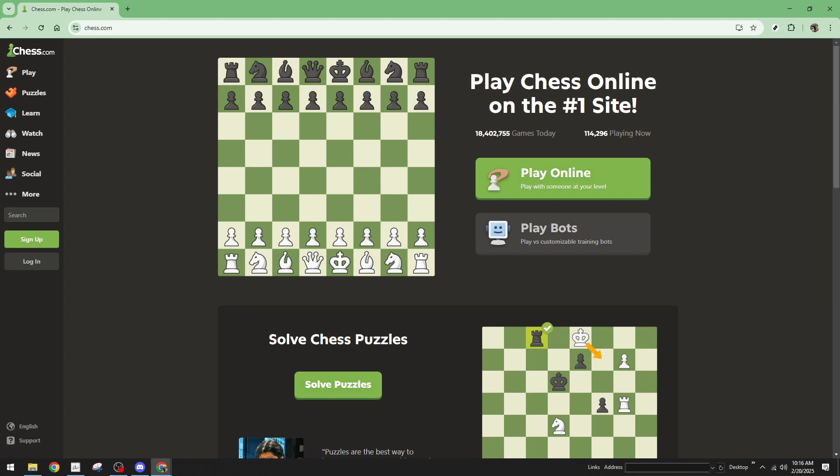In today's video, I'm going to teach you how to create a tournament on Chess.com. Whether you're looking to host a friendly competition or organize a serious event, these steps will guide you through the process smoothly. Let's jump right in.